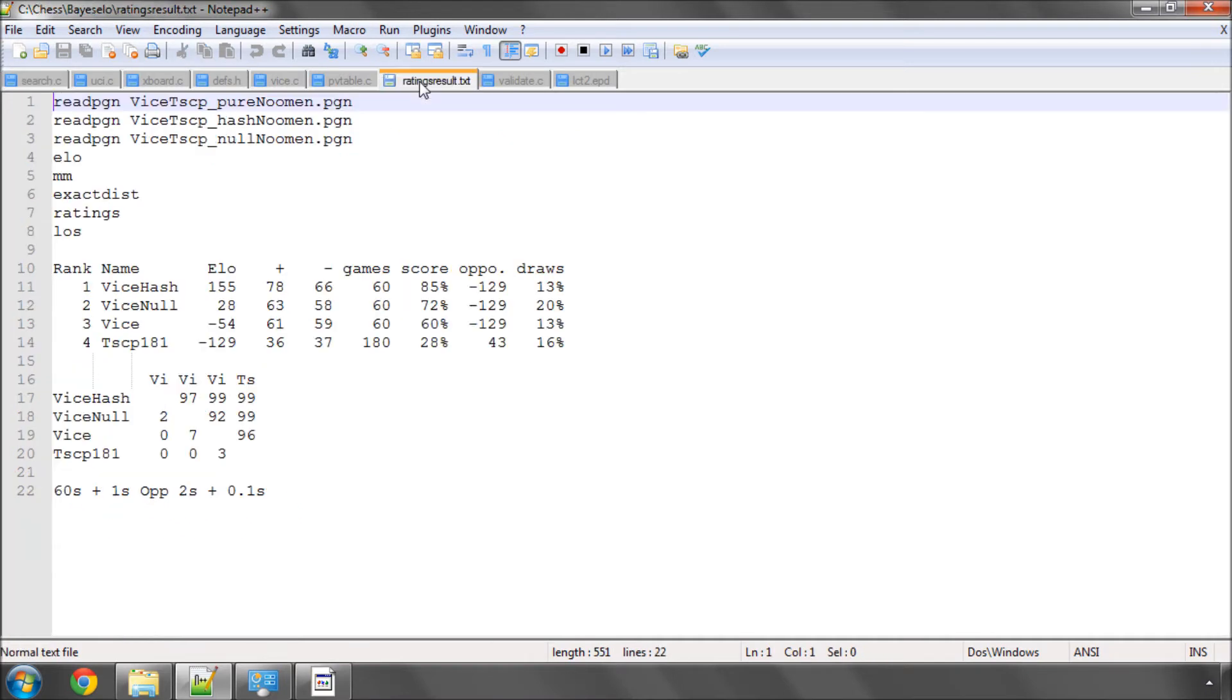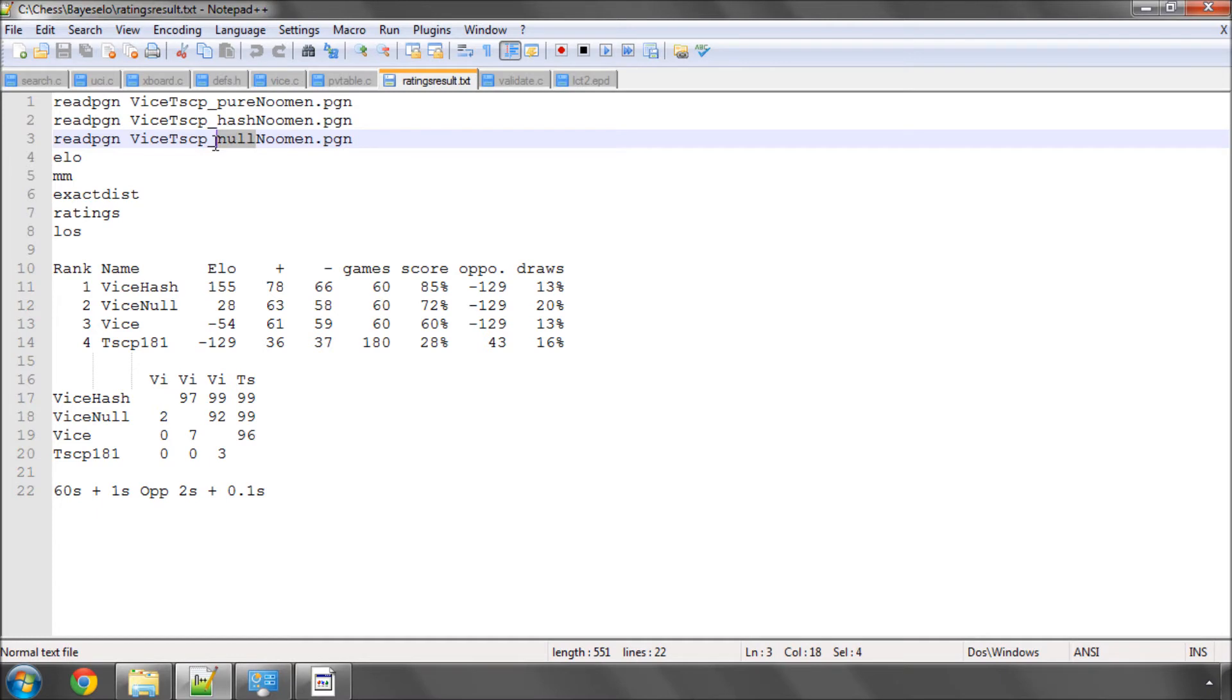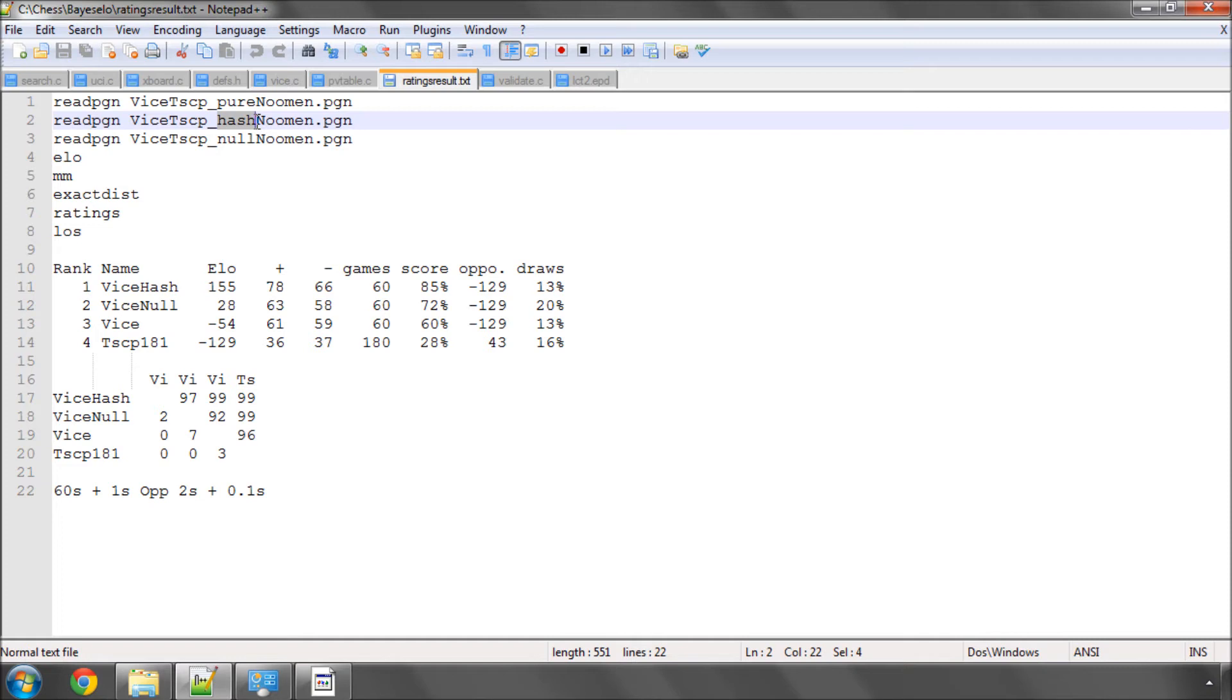So on to the tests that I did then. I did three tests in the end. I did a pure versus TSCP, which means with no hash cutoffs and no null move. I did a null version, which means with null move cutoffs, and then the hash version is with null move cutoff and hash table cutoffs. And I played 60 games against TSCP using a Newman test suite, which you can find via the Ribka page. It's a good, broad selection of 30 openings, each played as white and black and played with a one minute plus one second time control.